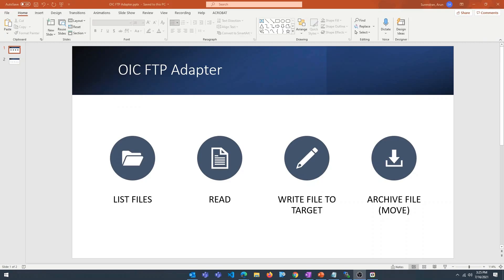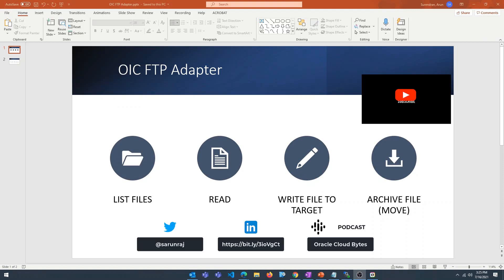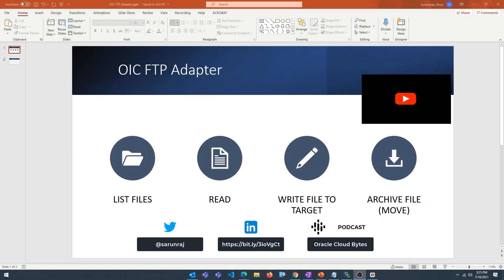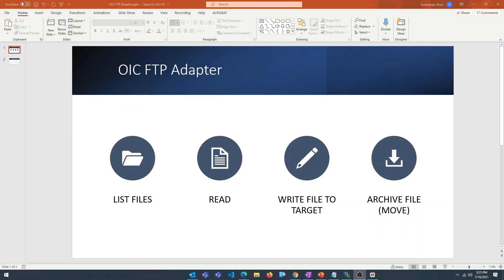Hello everyone, this is Arun. In today's video I'm going to show you how to use the FTP adapter to move files from one FTP server to the other. If you're new here, welcome to the channel — I make videos on ERP Cloud, EPM, integrations, and analytics.